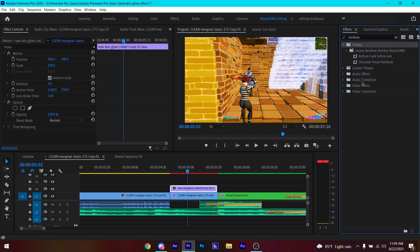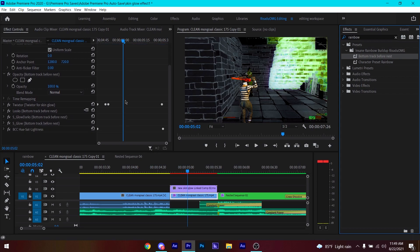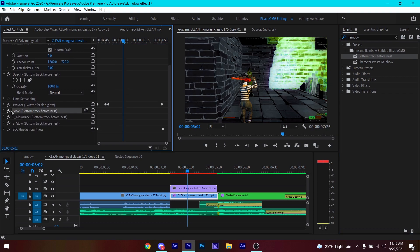Drag and drop the Rainbow Build Up preset onto the bottom track, before the nest. You will see an effect something like this, but the clip we're using may look a bit different, so you won't get the exact same coloring at first — you can change these settings to match.